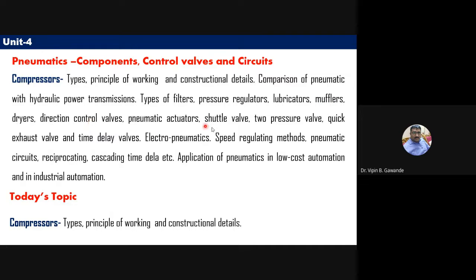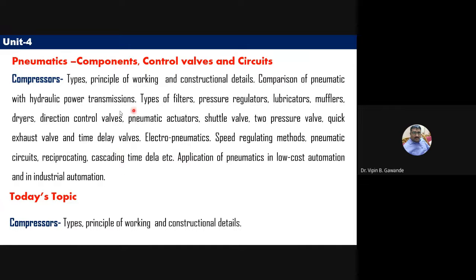We will also discuss the quick exhaust valve and the time delay valve. The remaining topics — dryers, directional control valves, pneumatic actuators, shuttle valves, and two-pressure valves — will be covered in the next lecture.